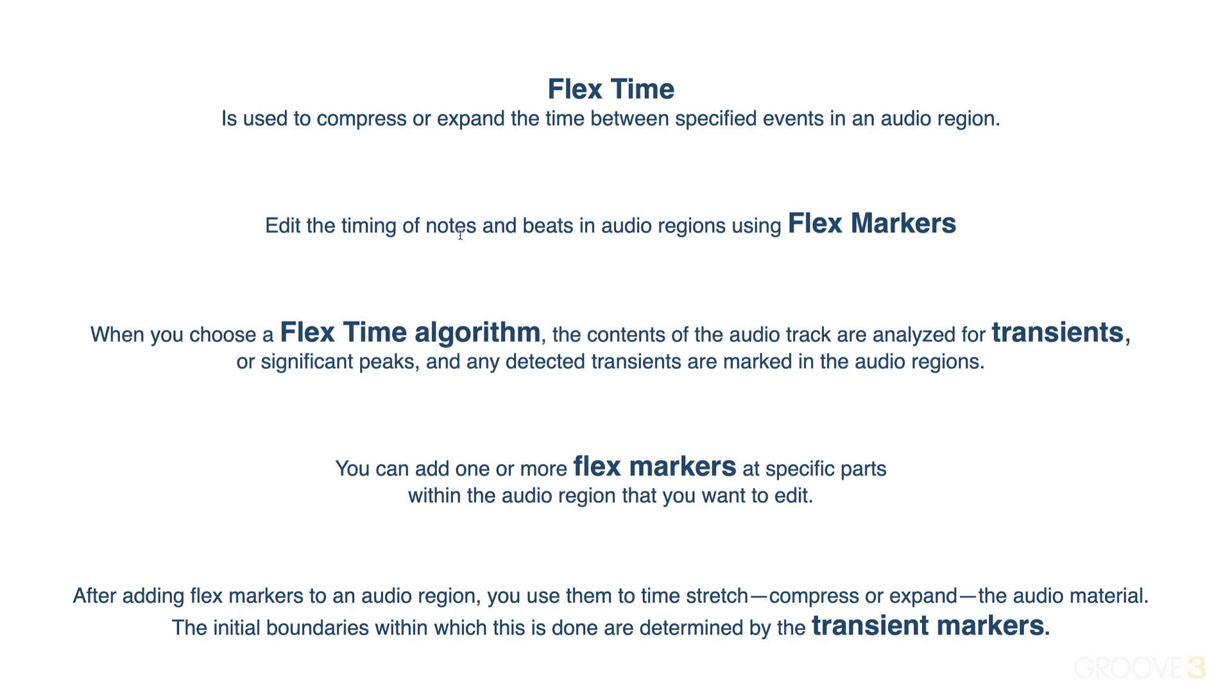We edit the timing of notes and beats in audio regions using flex markers. The idea is we turn on flex time view, enable flex on a track, and once we choose a flex time algorithm, the contents of the audio track are analyzed for transients and peaks. These detected transients are marked in the audio regions with a dotted line, which you'll see in a moment.